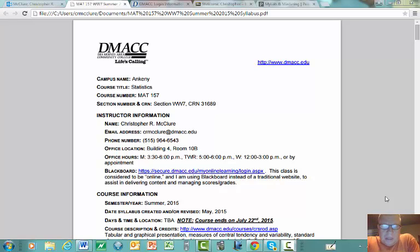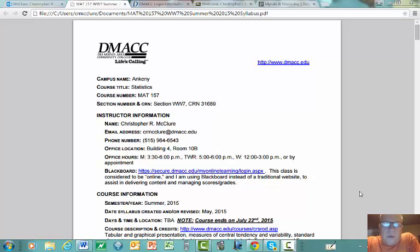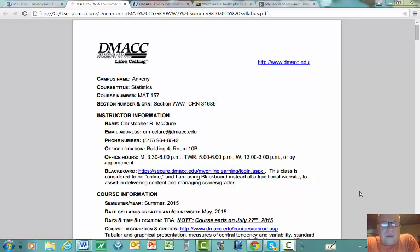Hi folks, my name is Chris McClure and I'm going to be your instructor this semester for Math 157, Section WW7, Statistics here at Des Moines Area Community College. I wanted to spend a few minutes going through a few things to help you get going with this course. To start off with is the syllabus, which you should have received in an email I've sent out a couple of times already.